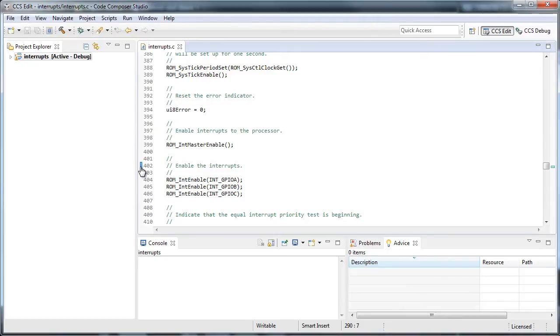You now see the bookmark icon listed here, along with the name I gave it. Over on the right-hand side too, there is also an indicator.